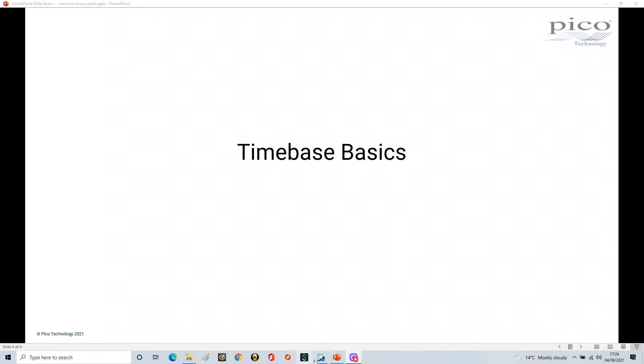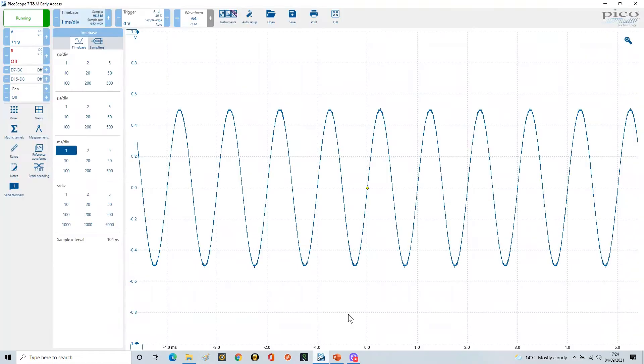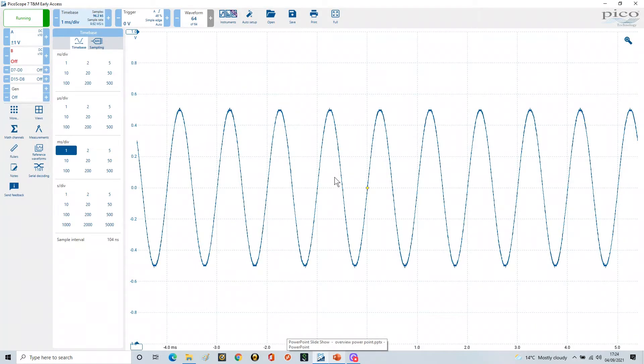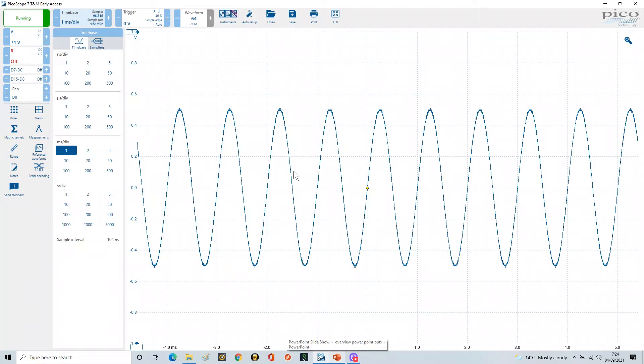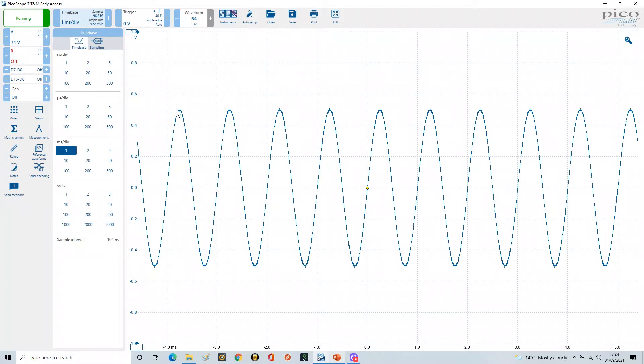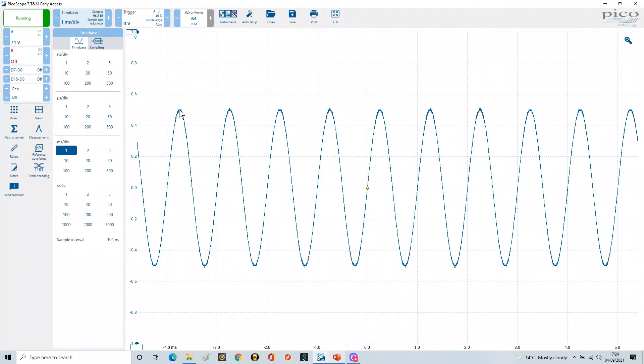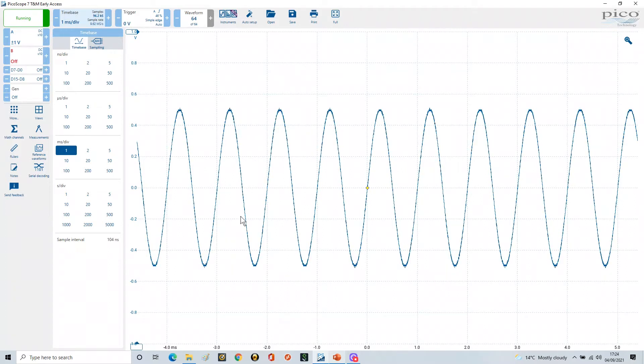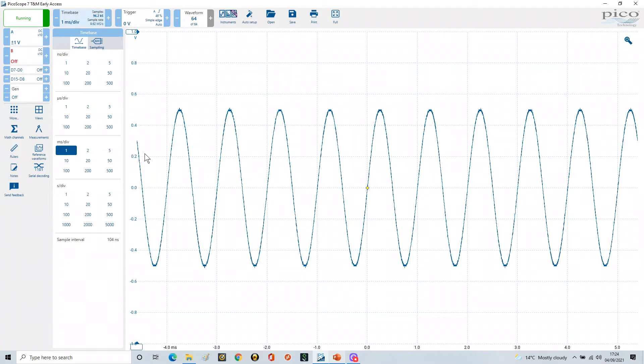So let's go back to our PicoScope and here we have a one kilohertz waveform, one volt peak to peak with a zero offset. So here, as we talked earlier on about the vertical scaling, we're going to plus 0.5 volts, minus 0.5 volts, and it's based around zero.